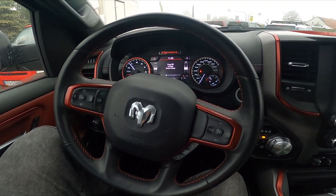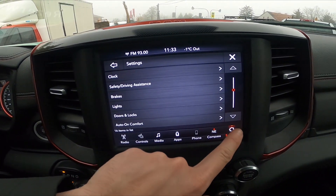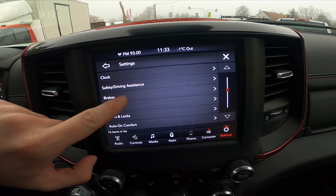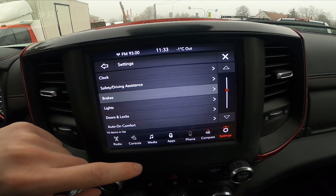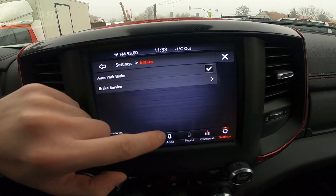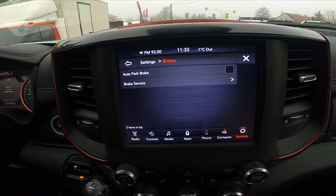In the beginning, let's take a look at the screen display and go to settings. Enter Brakes and now press this button to enable or disable this function.